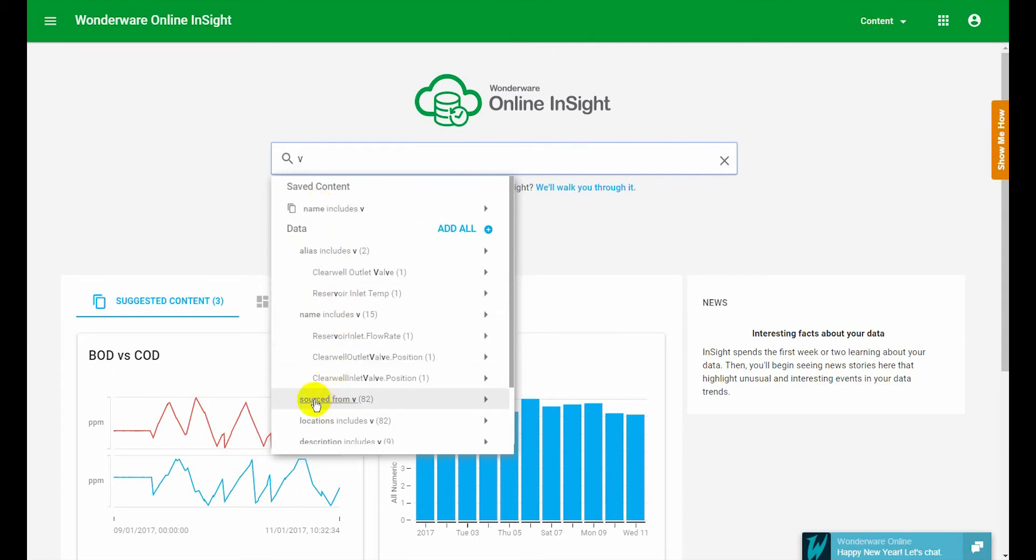Sourced from searches out data sources. So any data sources that you've used to publish data to Wonderware Online Insights that'll come up under sourced from.